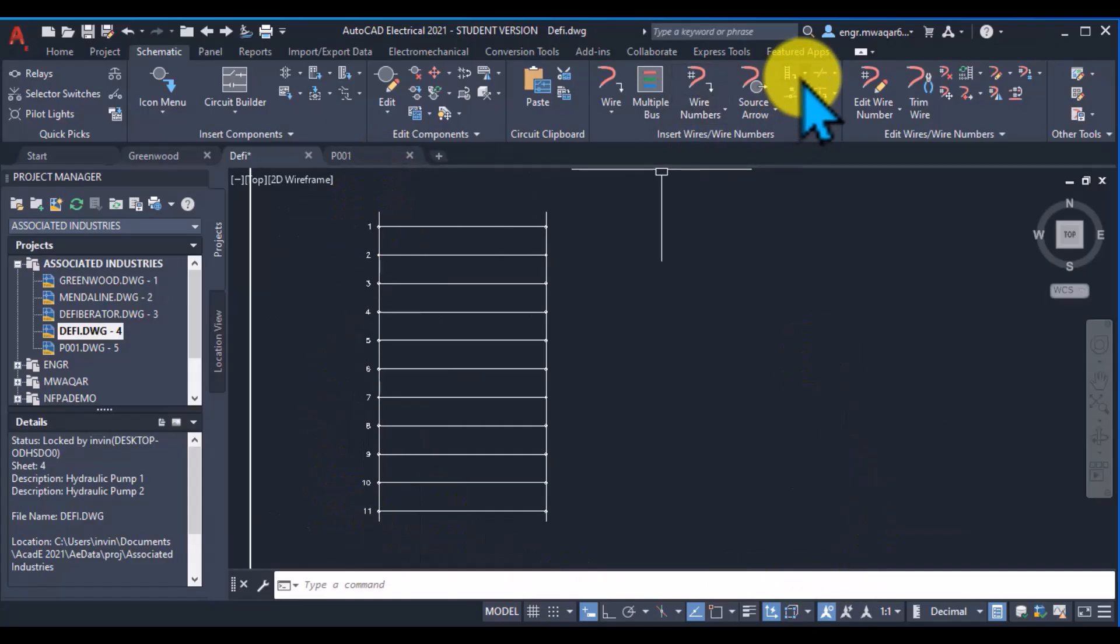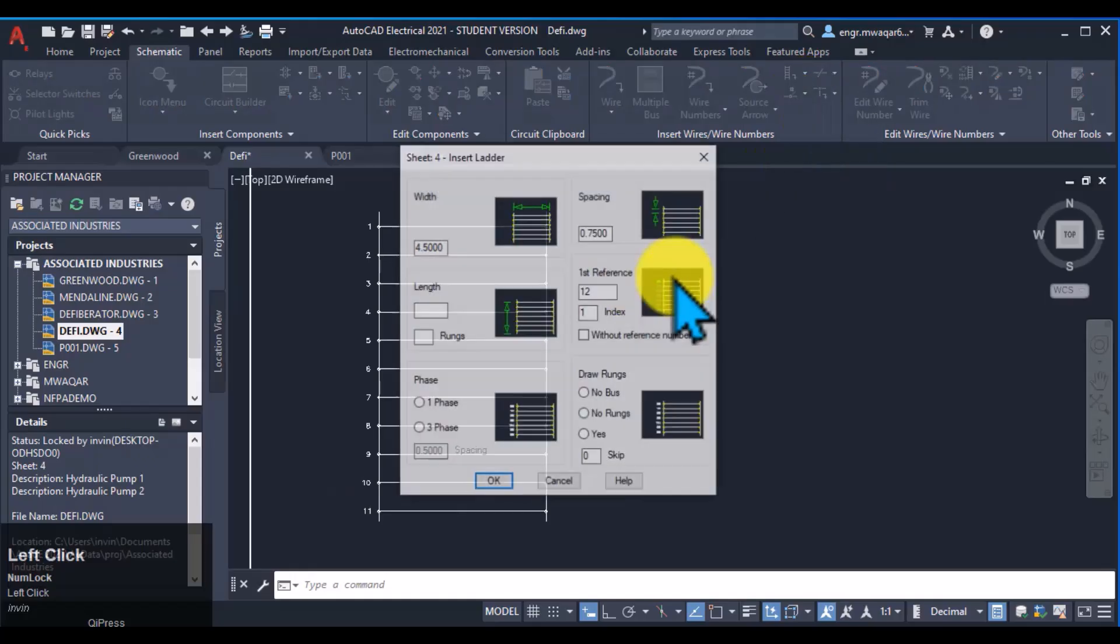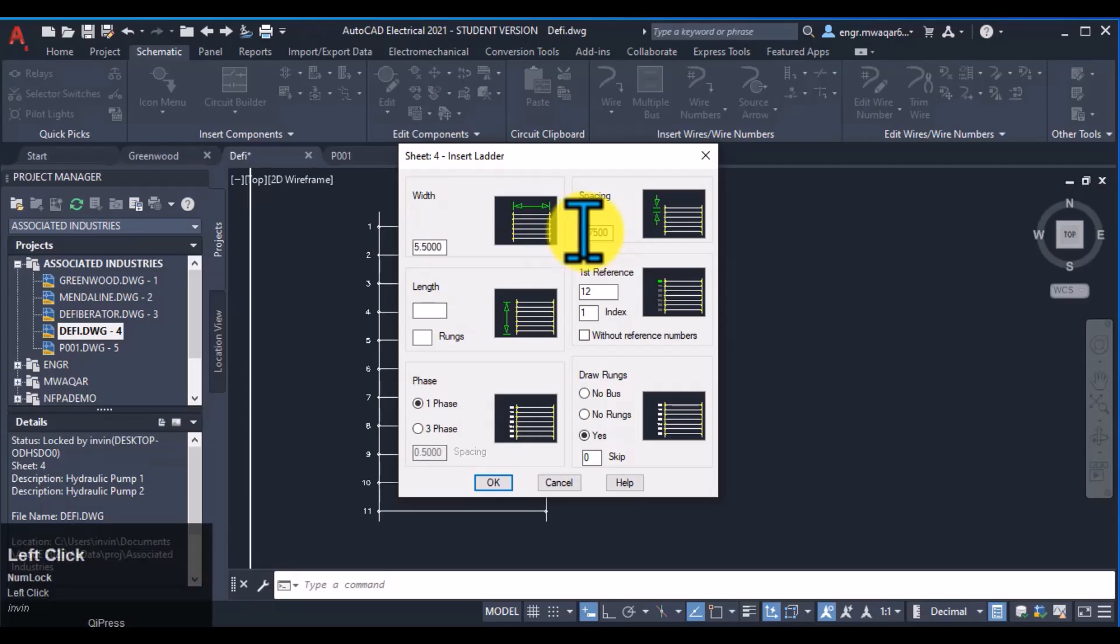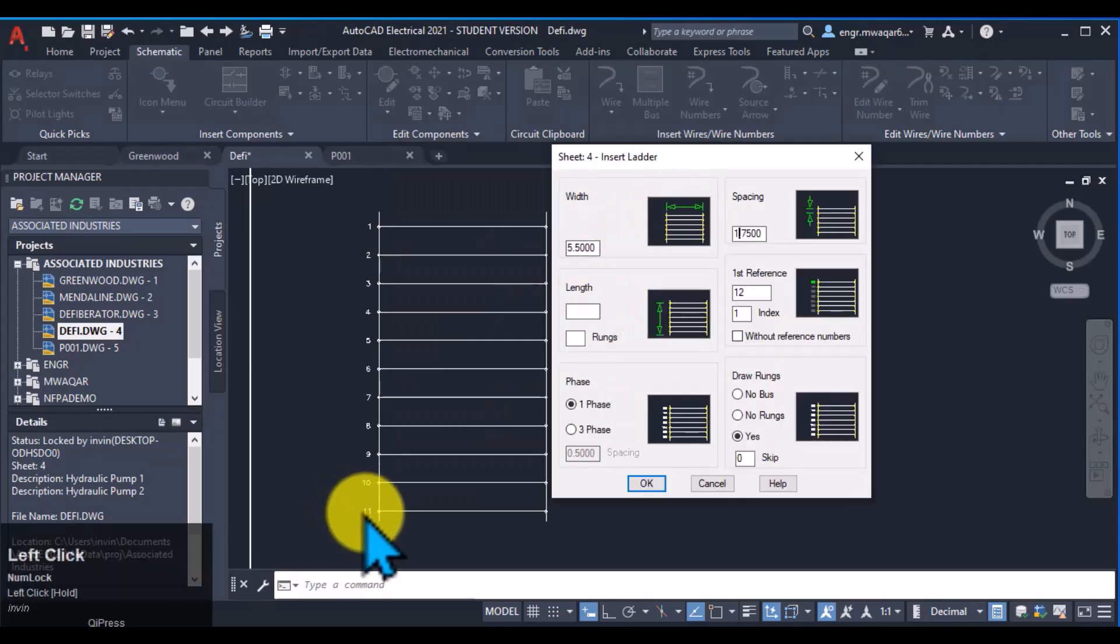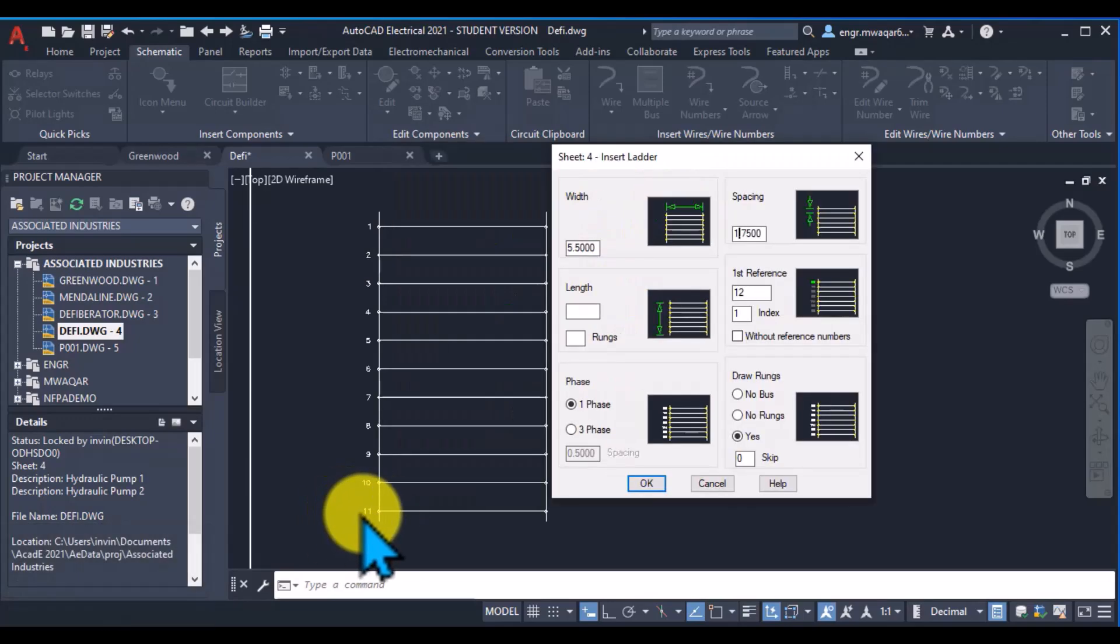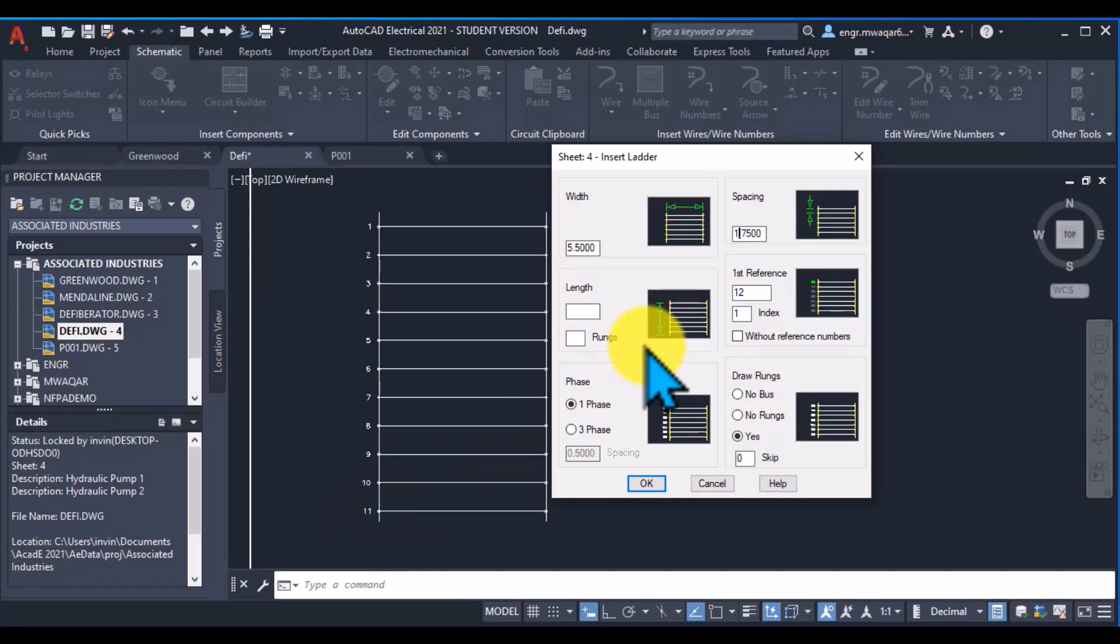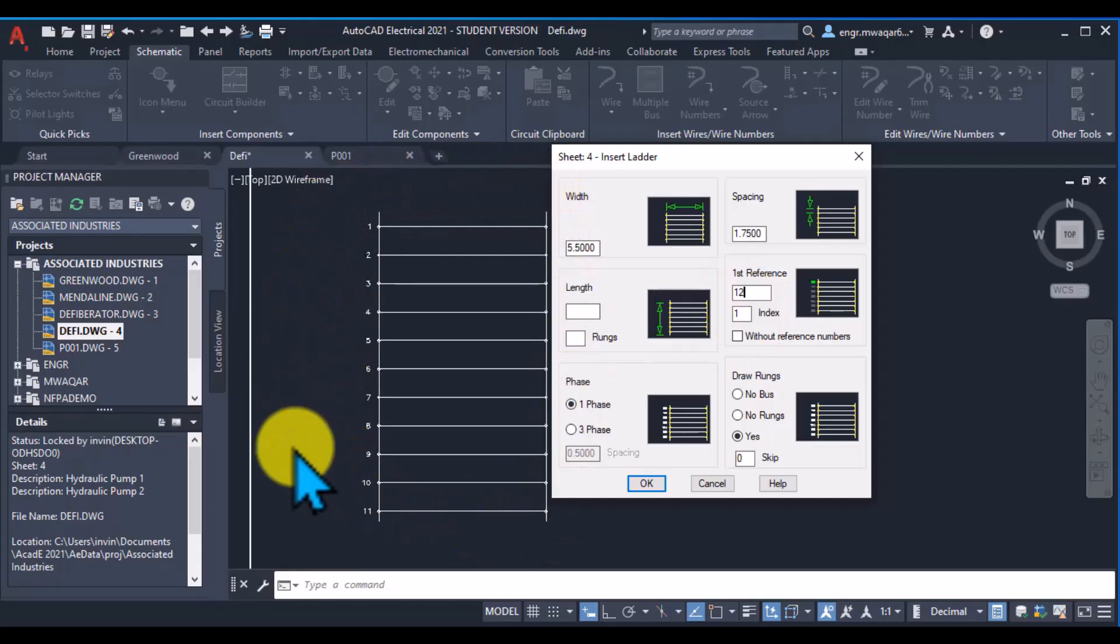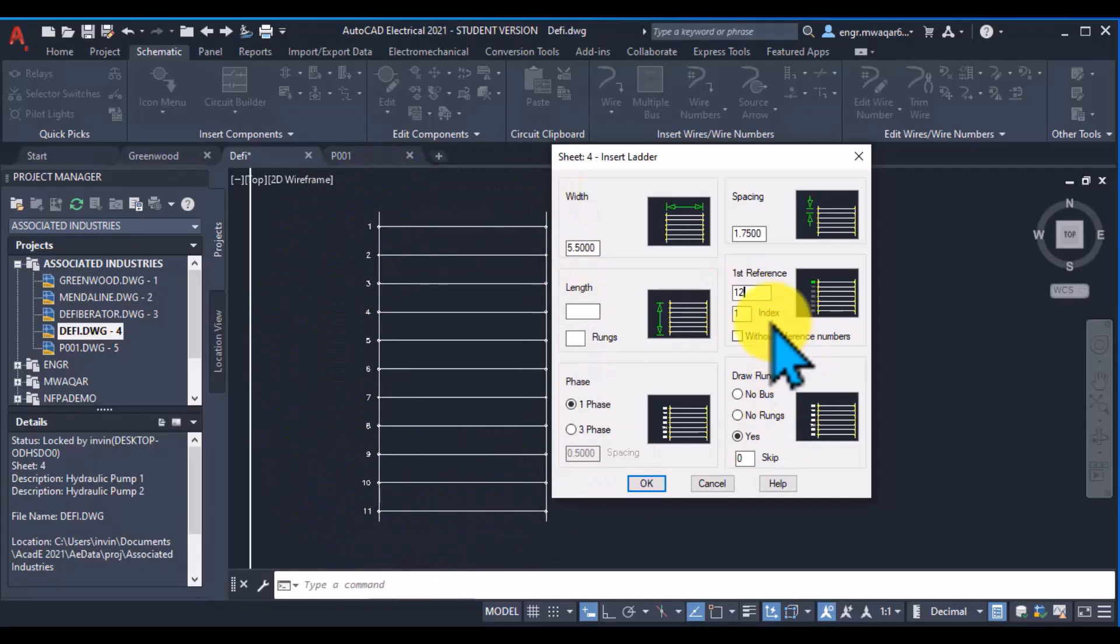But move towards other option also. Let's see, change the width, it affect our ladder, and the spacing between the rung. You can see the last value was 11, so it pick another value as 12, means the other value. Because in this drawing, it already assign these 11 values.